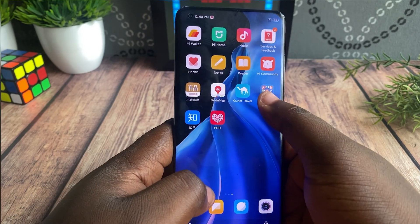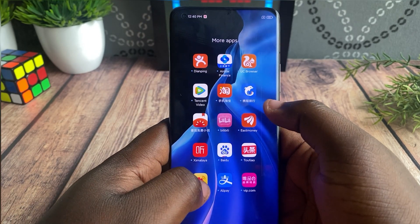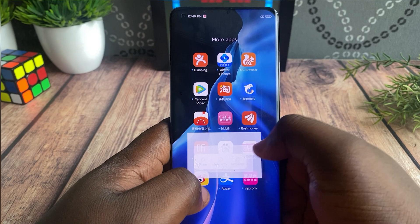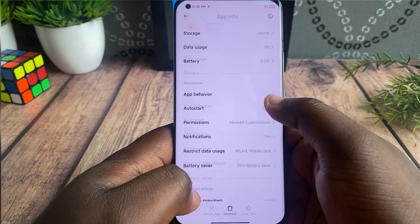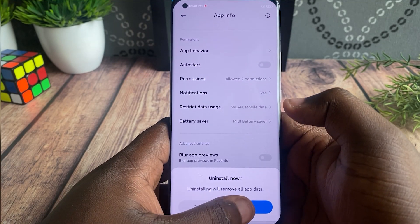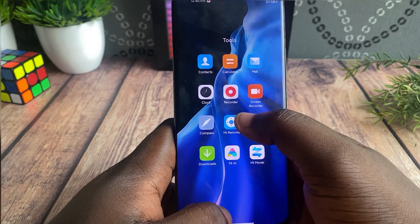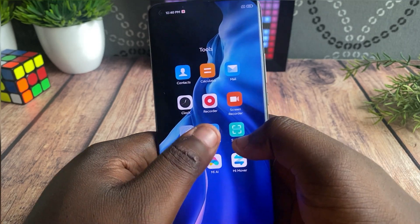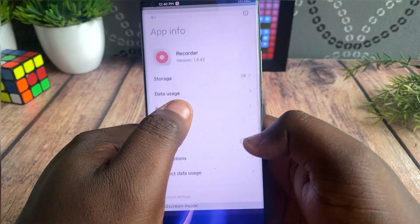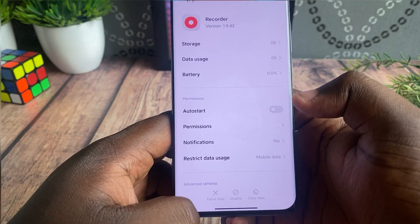With uninstallable apps, it's easy to remove them in Settings under Apps — you just tap on the app to uninstall. However, for other bloatware, they are located within the system files, so there is no option to uninstall them from there.